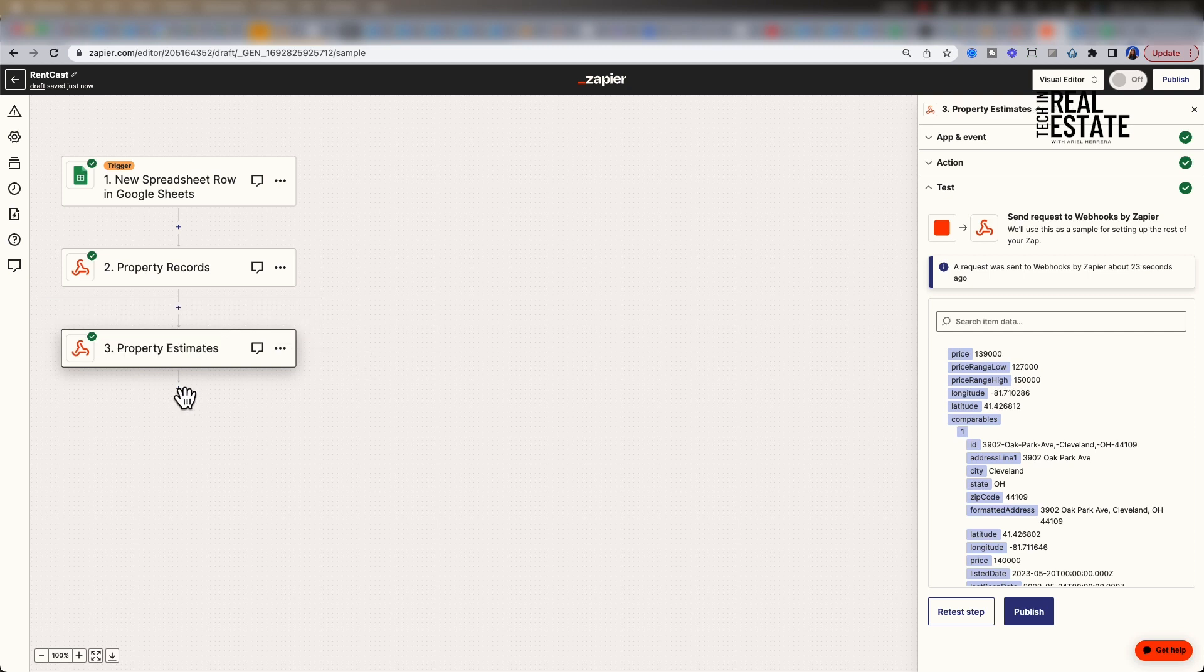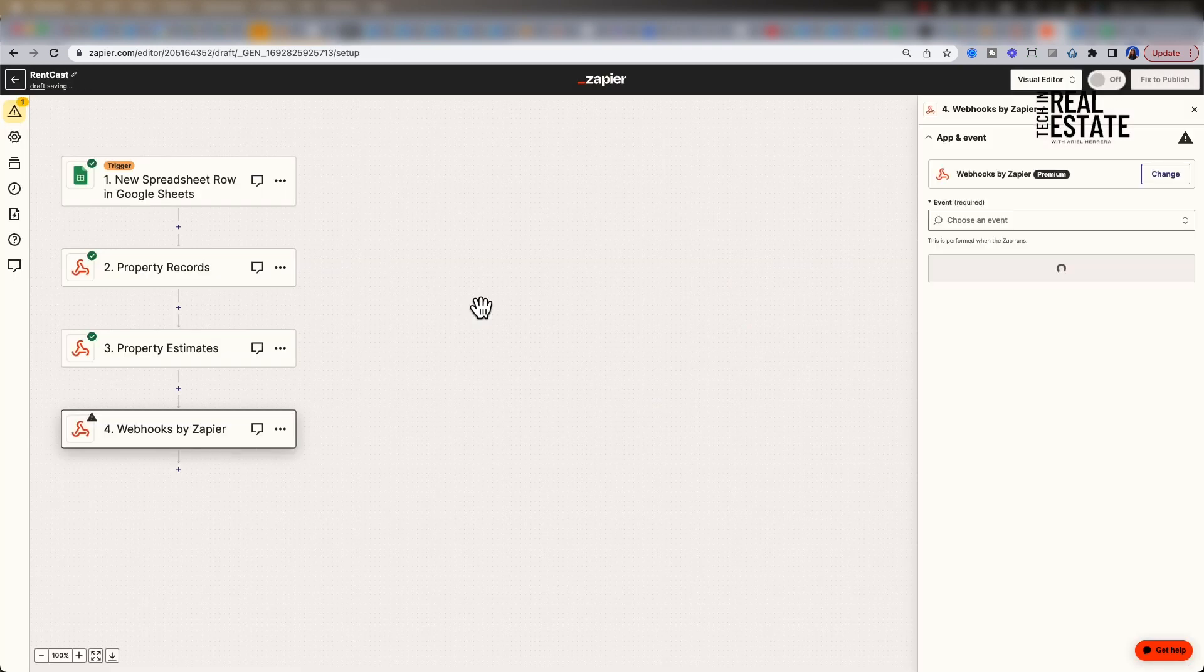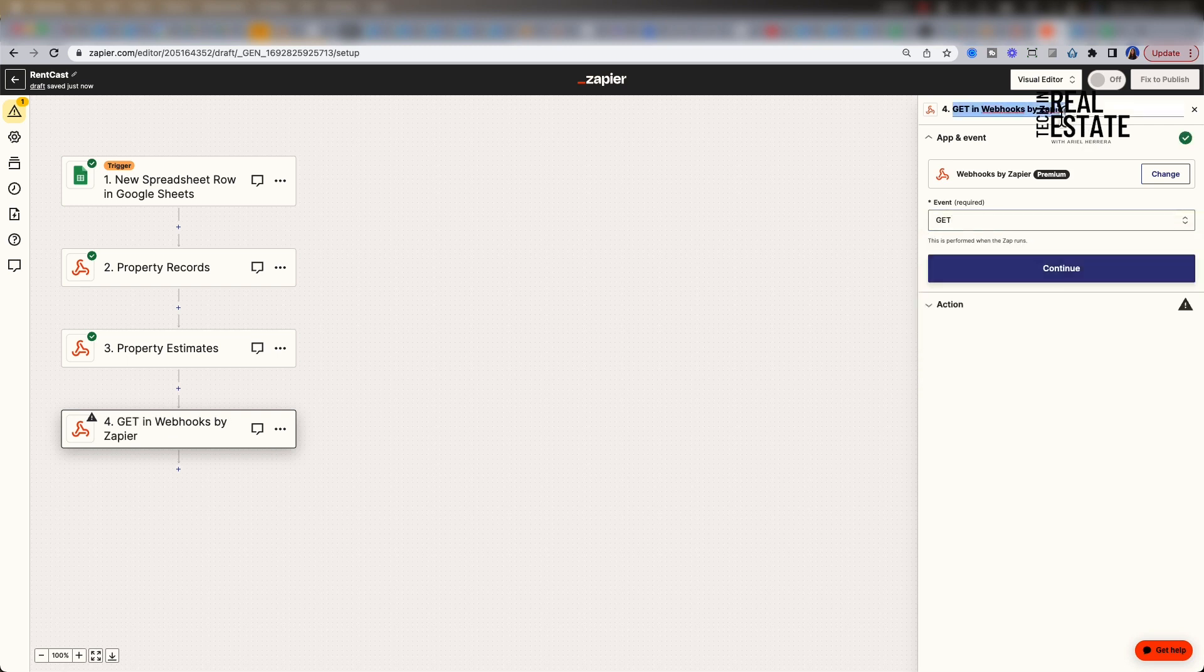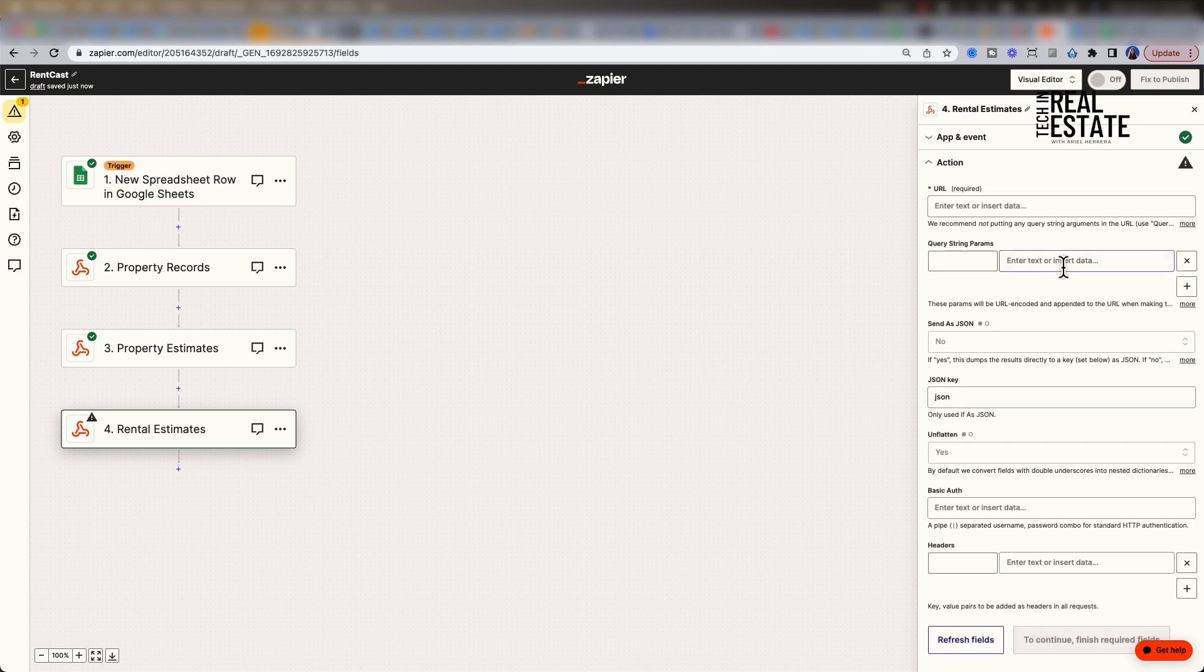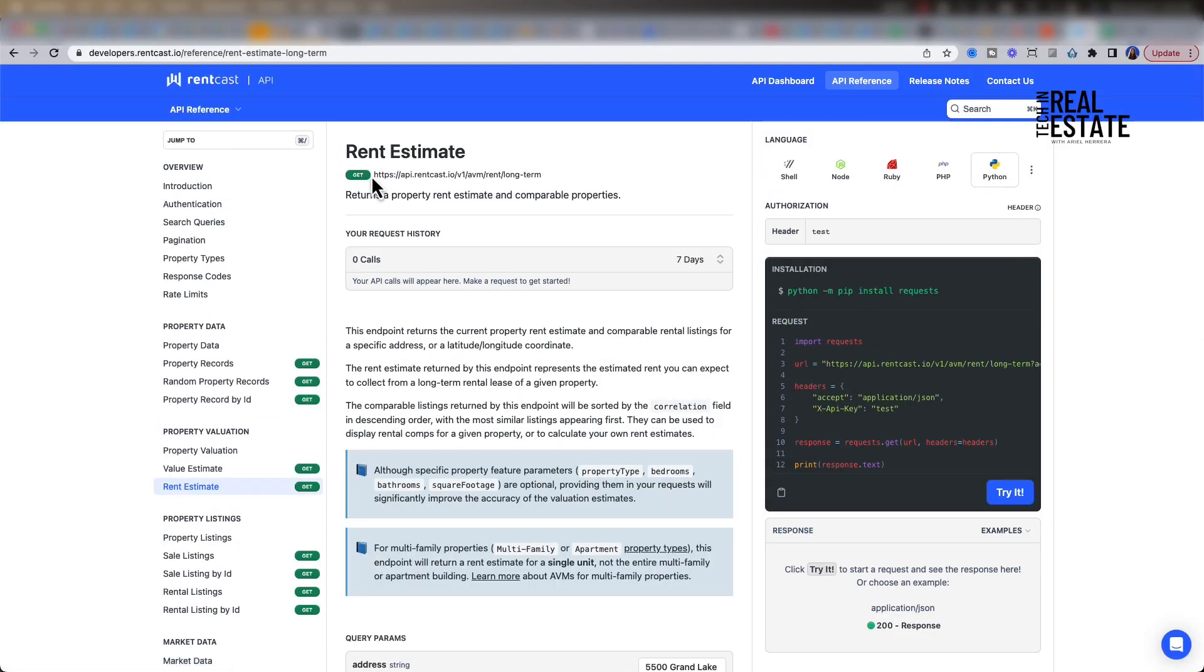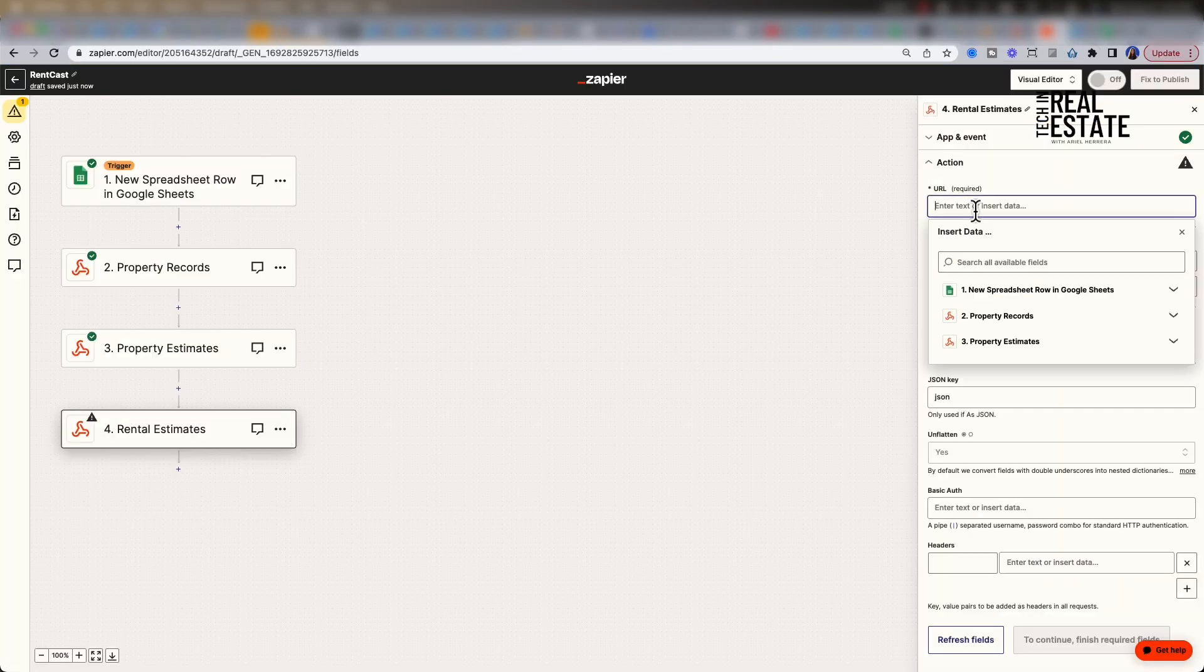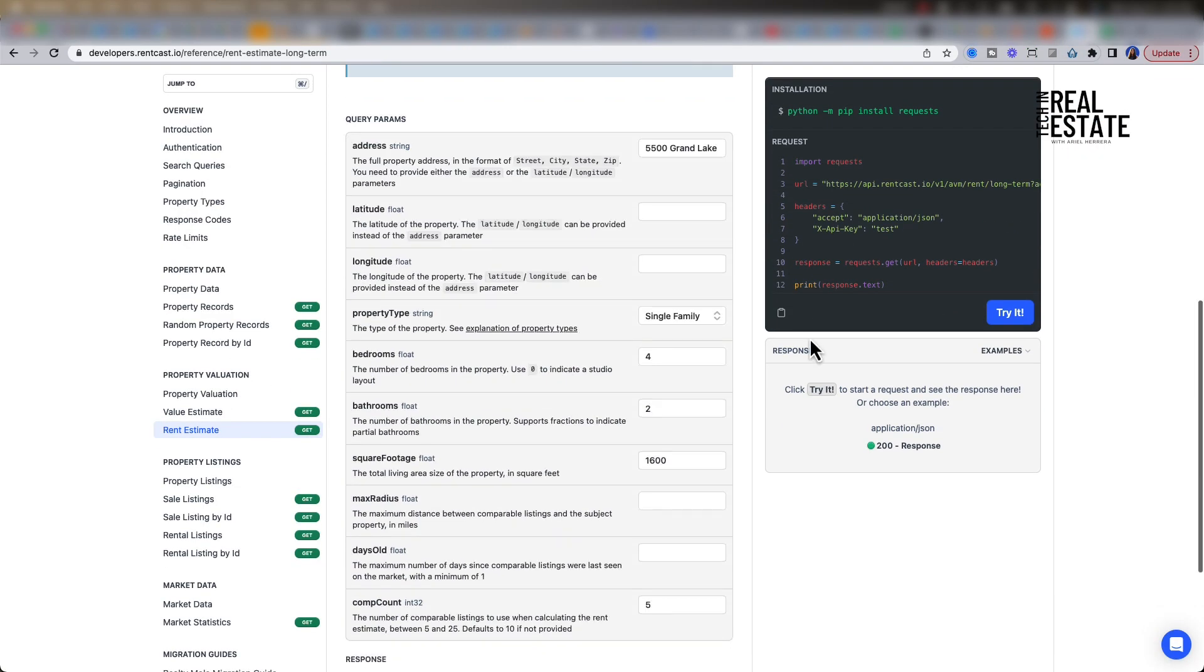We have one more webhook action to create. Let's add an action, search webhook, make a get request, change the action name up top to rental estimates. Click continue, navigate over to the RentCast API, select rent estimate, copy the endpoint and place it into the Zapier URL. Let's follow the same steps as we did for the property value estimate.